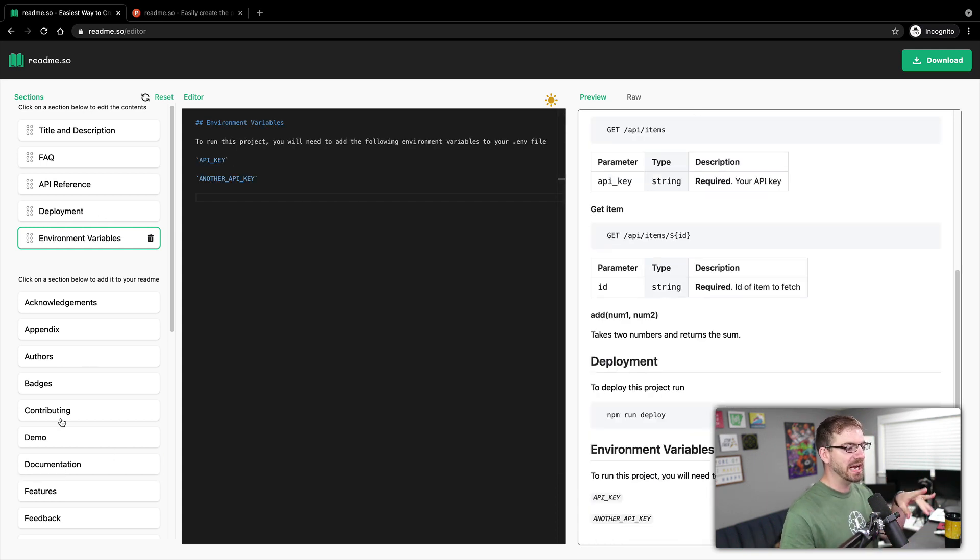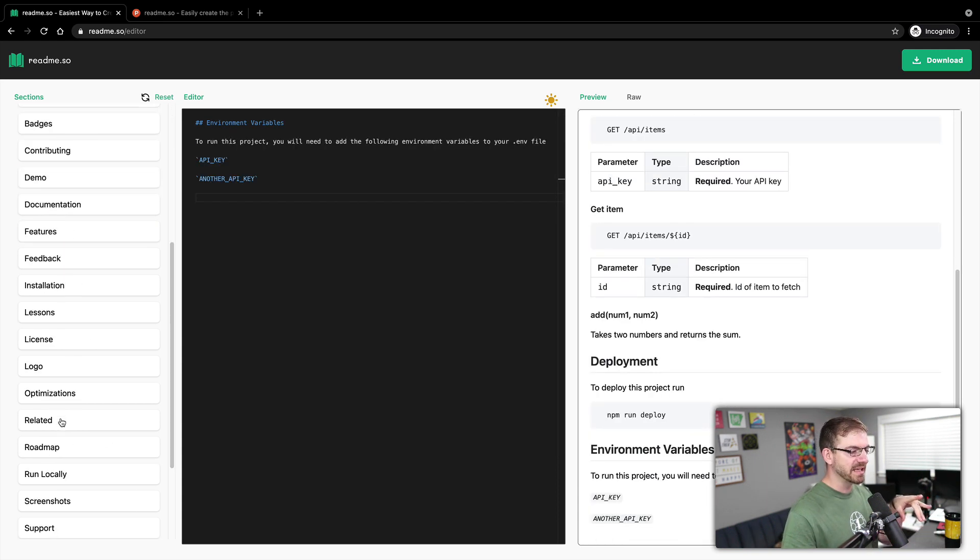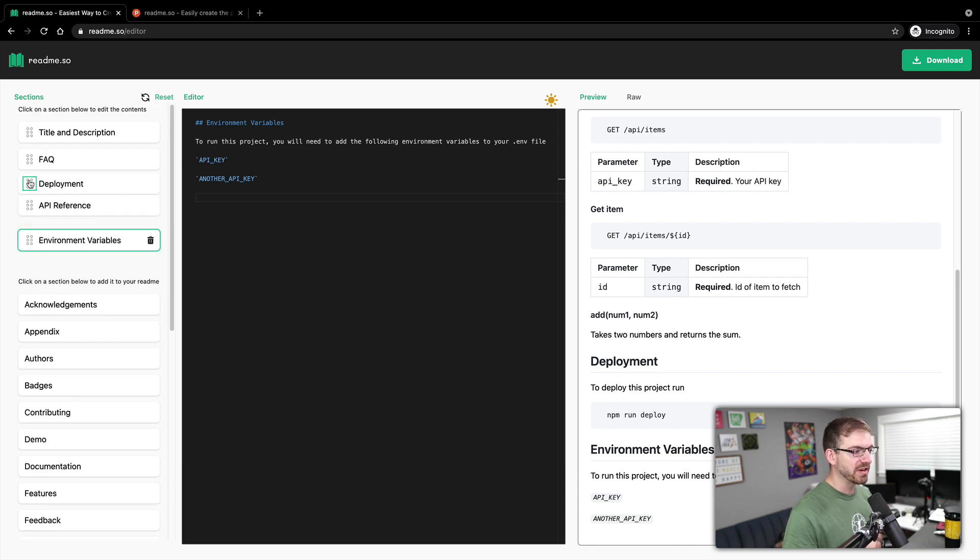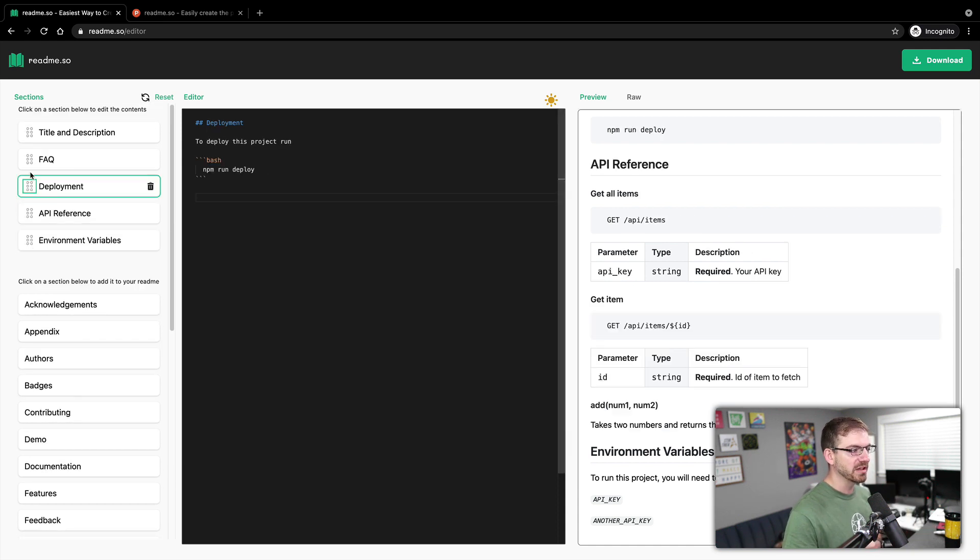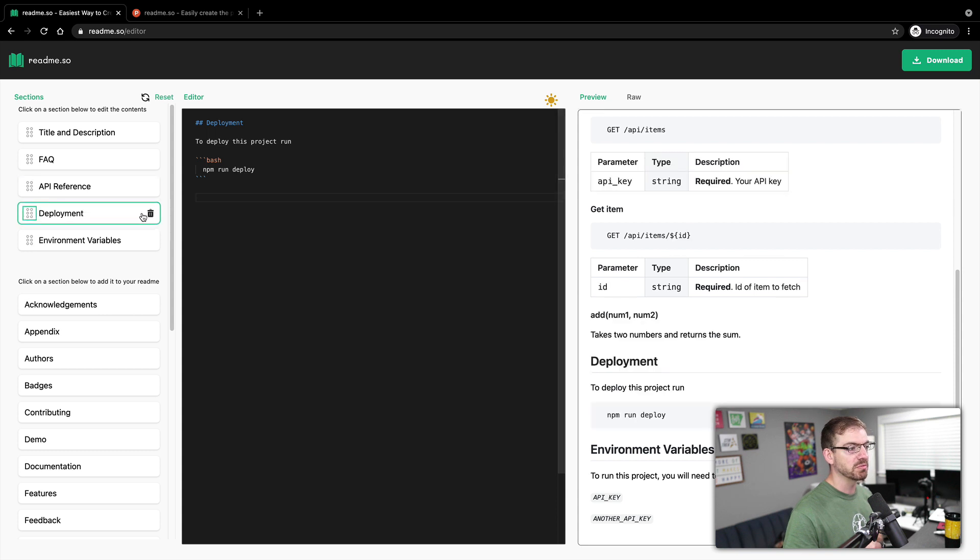And so after I have all these things set in here, I can drag and drop them around. If I click on the left hand part here, I can click and drag these around, I can delete a section if I want.